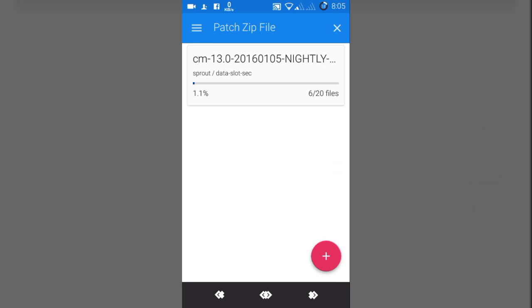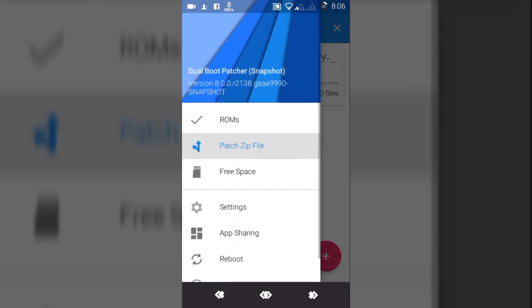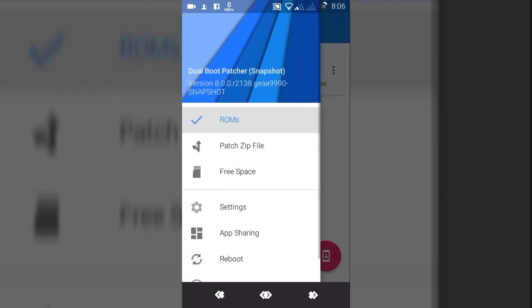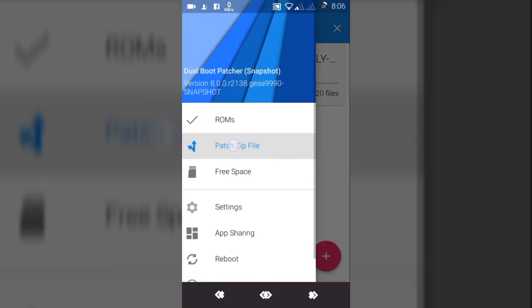As you can see, just don't cancel it. It will take time to create the secondary ROM for Android One. Wait for that. After that, make sure that the patched zip file is okay.